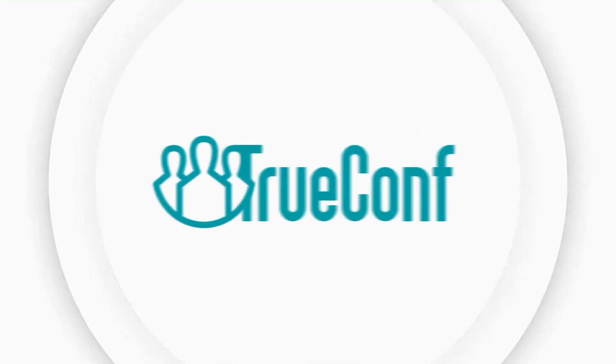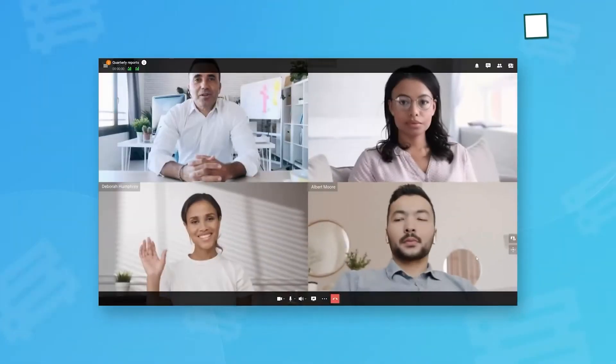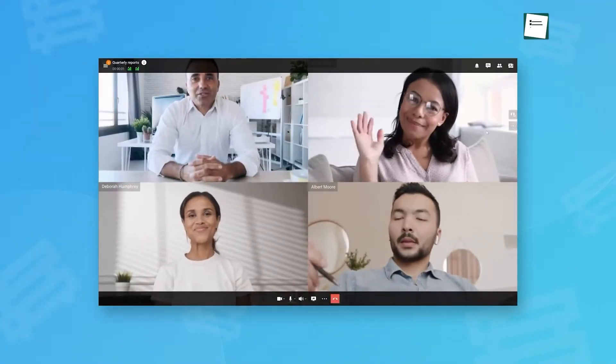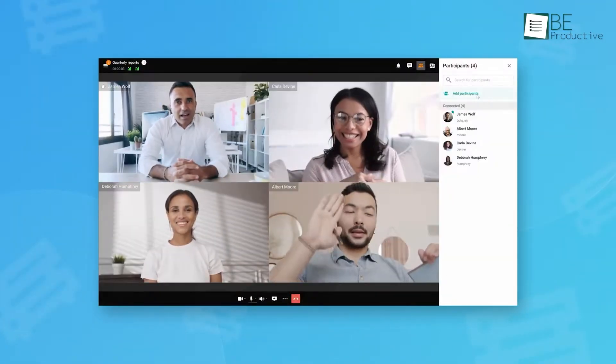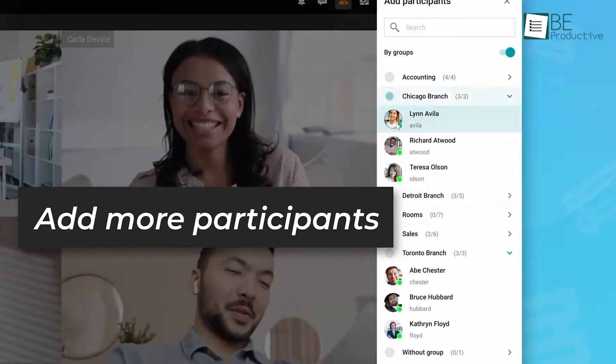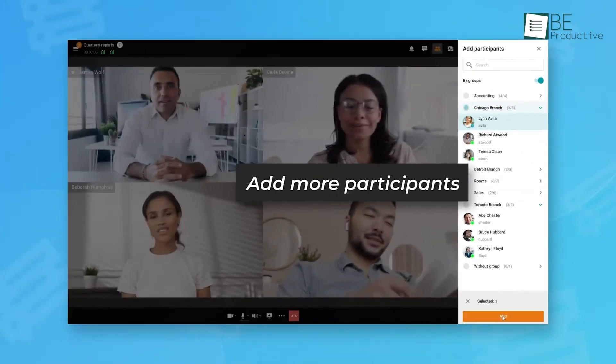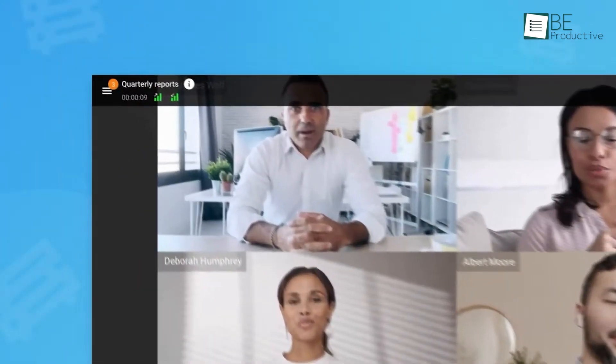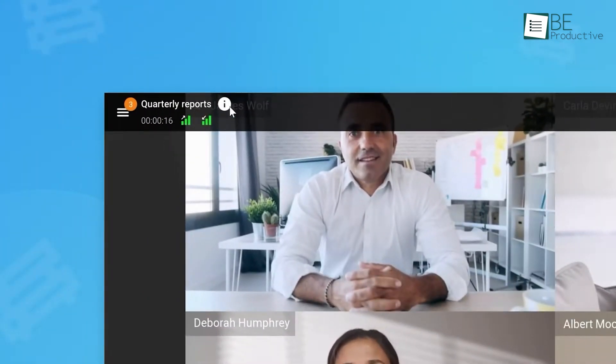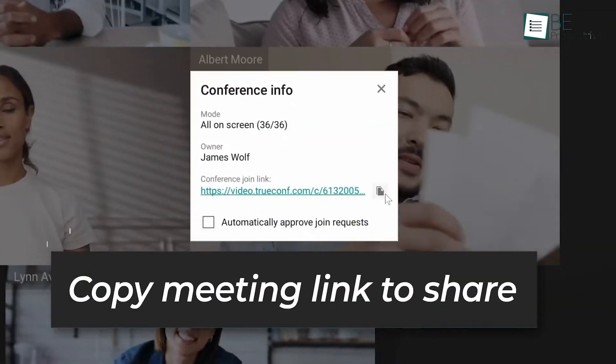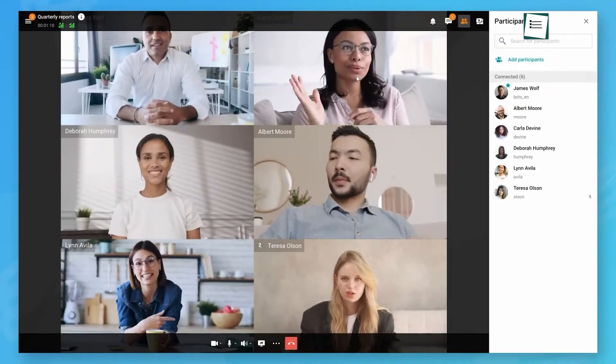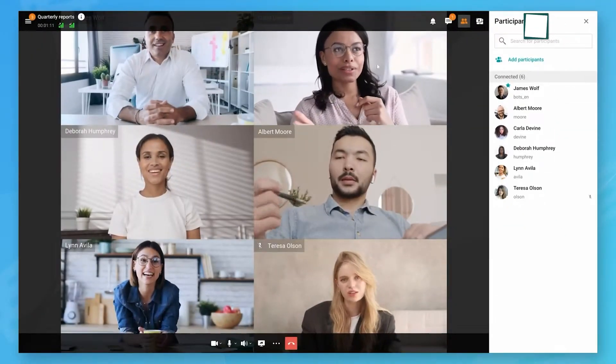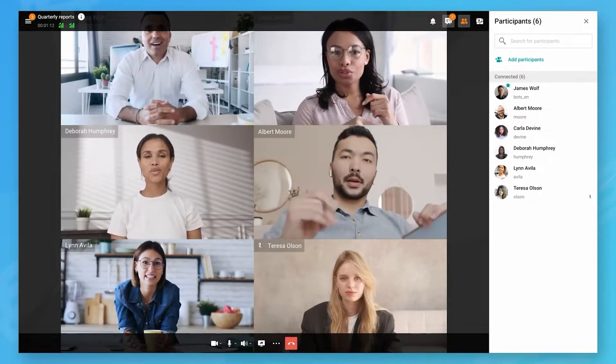The next lineup is TrueConf. We used its free video conferencing software, which supported up to 50 users. This was ideal for our team meetings, which provided secure and encrypted communications that ensured our conversations remained private. The platform provided 4K video quality, which made our discussions clear and professional.